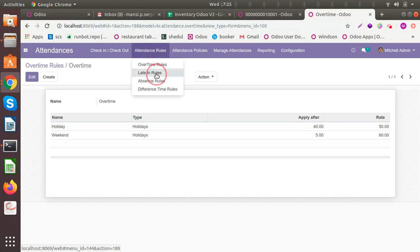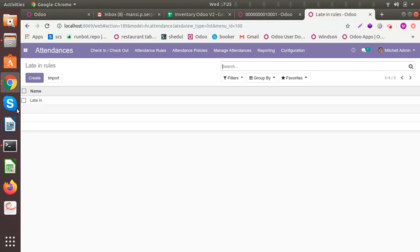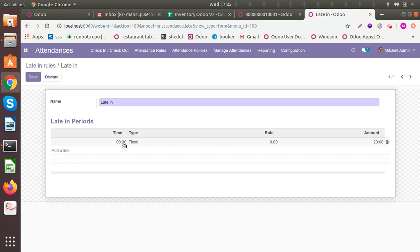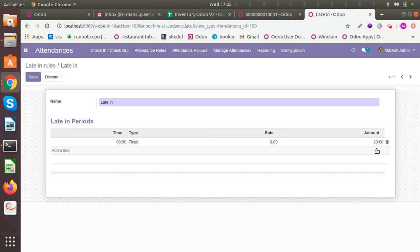Another rule is for late-in rules for latecomers. You can see I have set one: if someone is coming late by half an hour, the type is 'fixed' and the amount is 20 — this is going to be cut from their salary. If the set time is 10 o'clock and they're coming after 10:30, you can set the amount that will be deducted accordingly as a penalty for coming late.